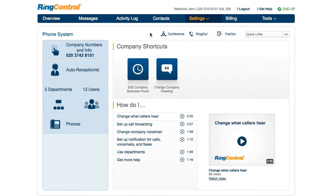In this video, we'll set up an Advanced Call Handling rule based on the called number. To access the Advanced Call Handling rules, log in as Administrator and select a department or user you'd like to customize.